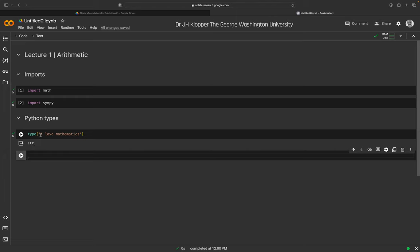Anything inside a set of quotation marks is a string — it can be a single letter, a single number, a sentence, or a paragraph. Python can do a lot with strings, but the operations specific to strings only work on strings. Python needs to know what type an object is, and we can find out using the type function.